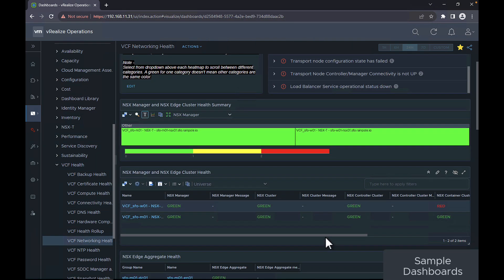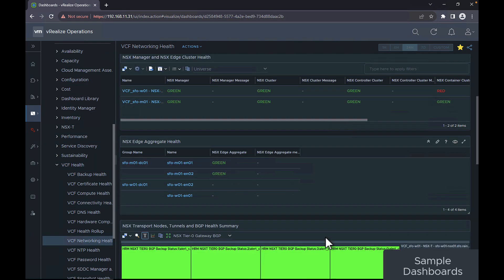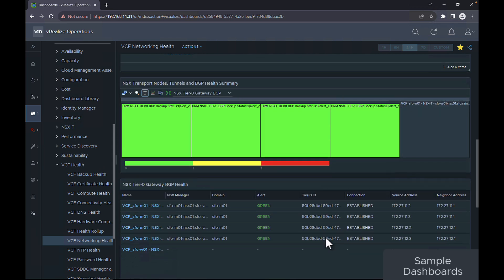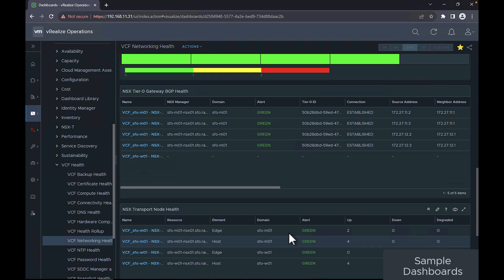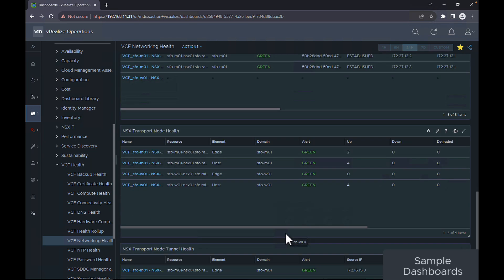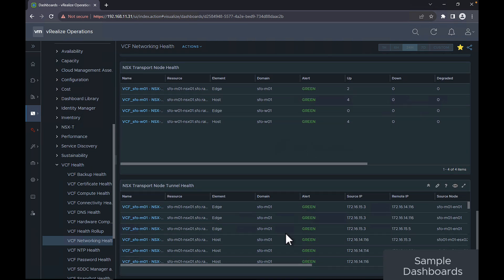The VCF networking health dashboard displays the health of your local NSX managers, edge clusters, edge nodes, transport nodes, tunnels, and tier 0 gateway BGP connections.